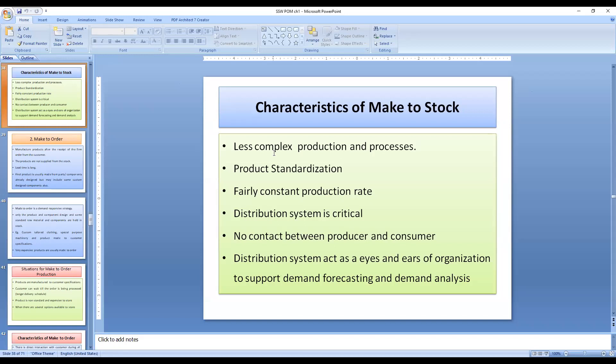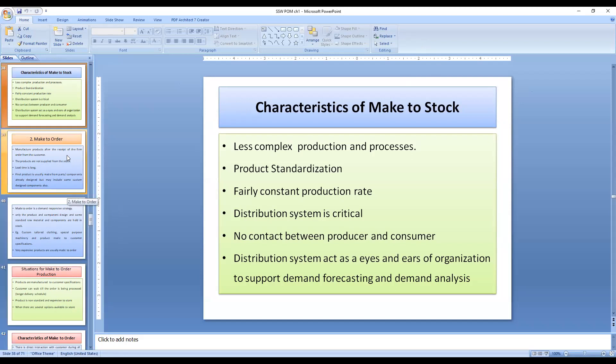We will stop here. In the next lecture, we will discuss the second production system: Make to Order.